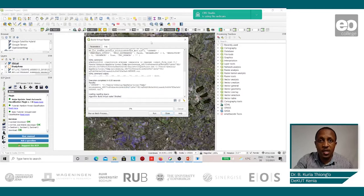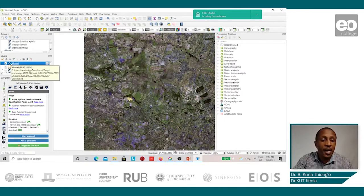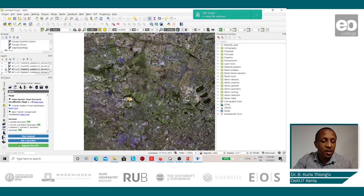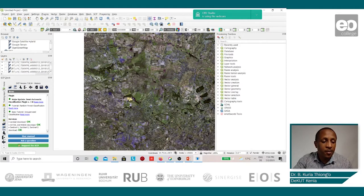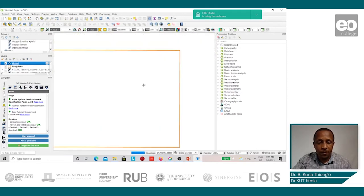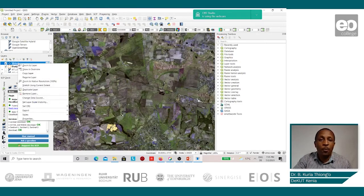Once the process is finished, we can now close the window. We see that our virtual band has been added onto the list. We shall ensure that we deselect all the other bands from the original image, and then we shall put a true color composite of the virtual image.